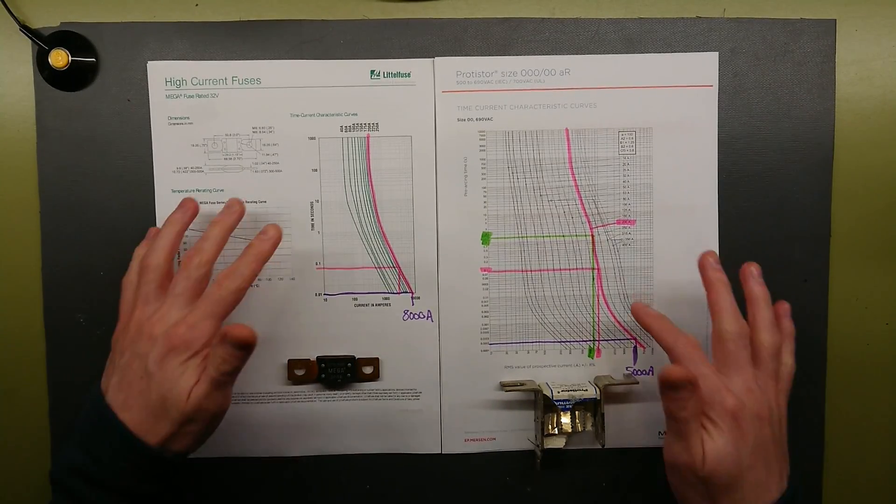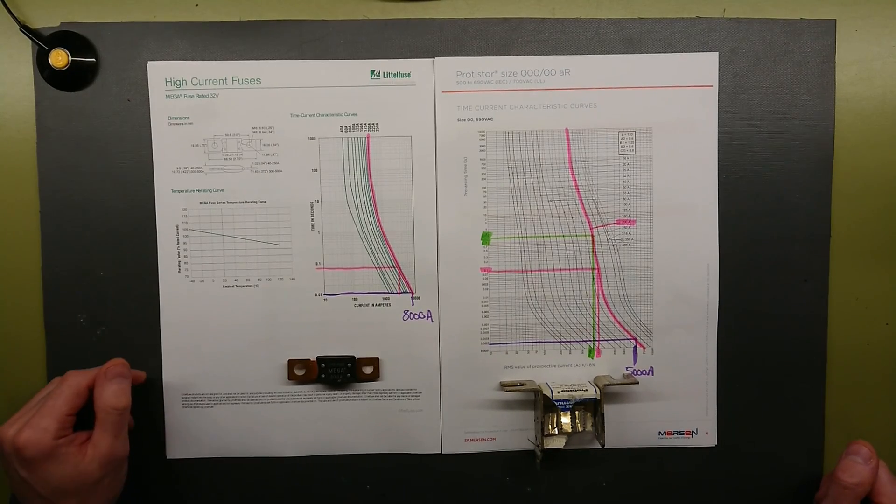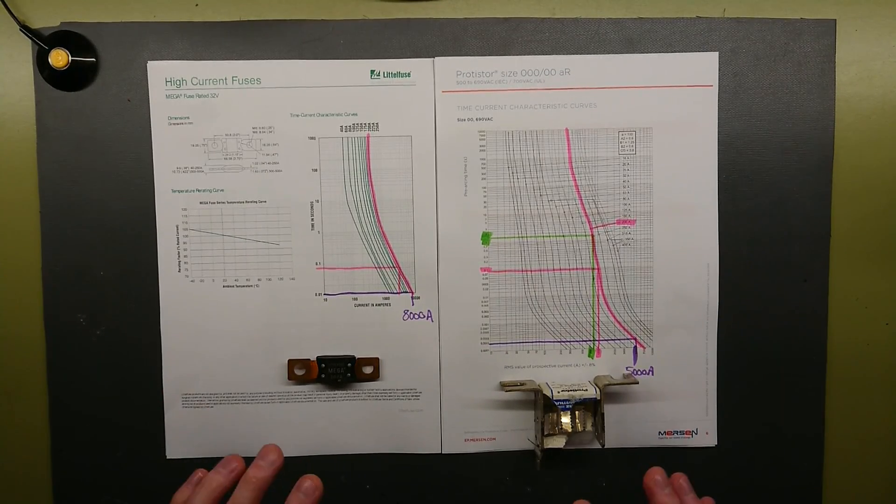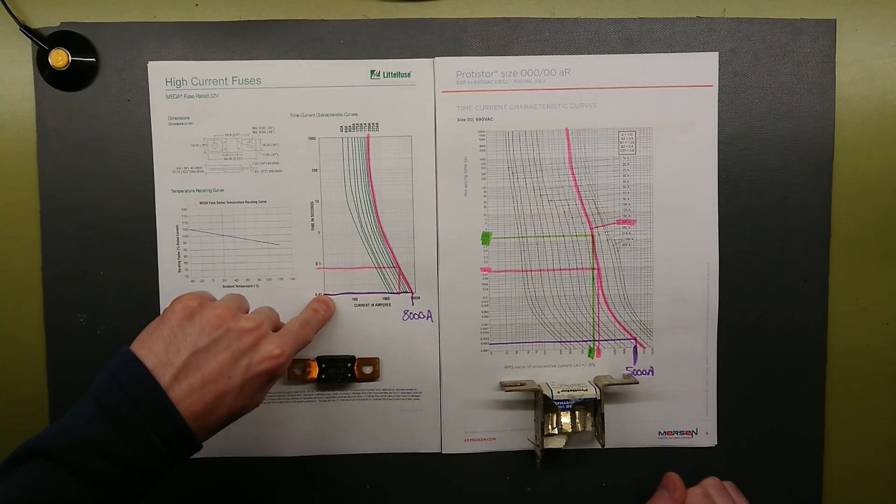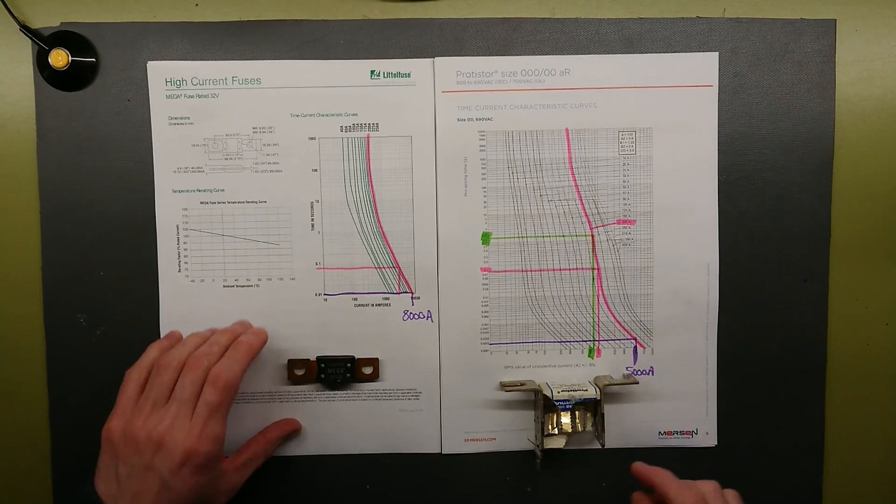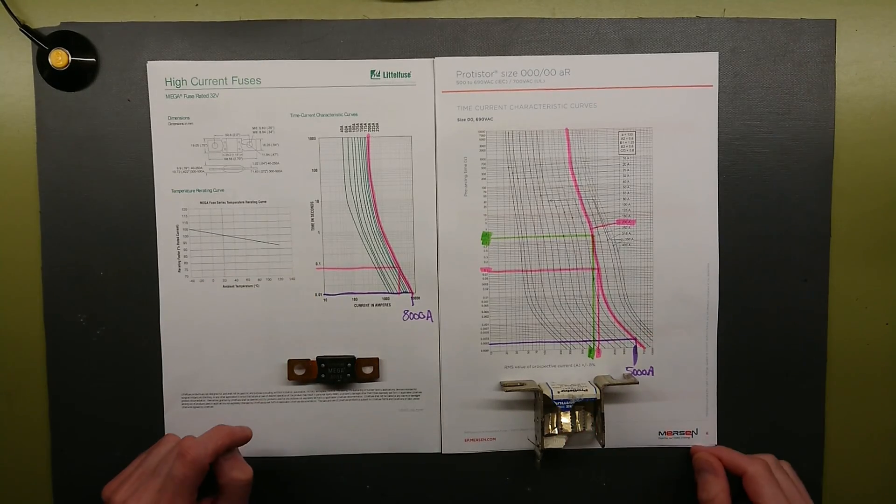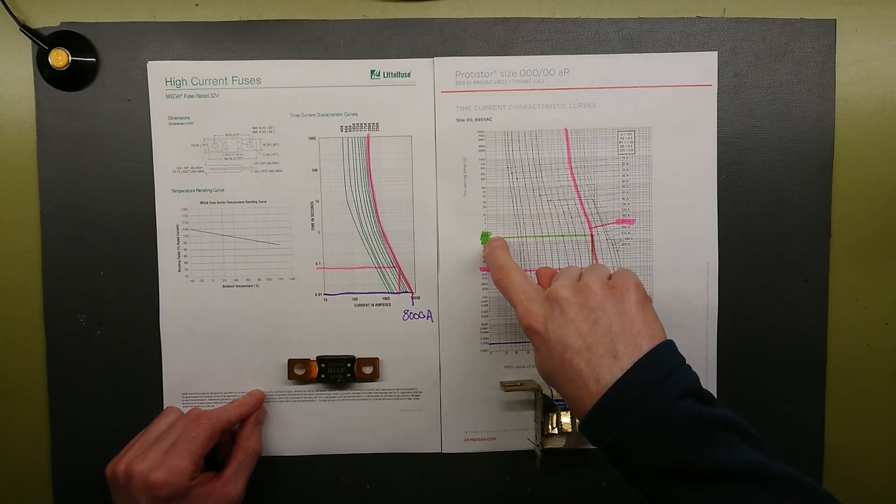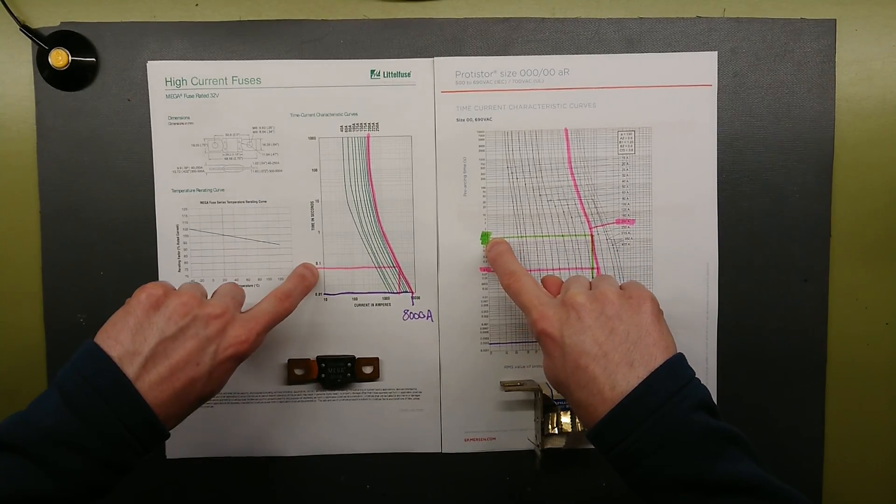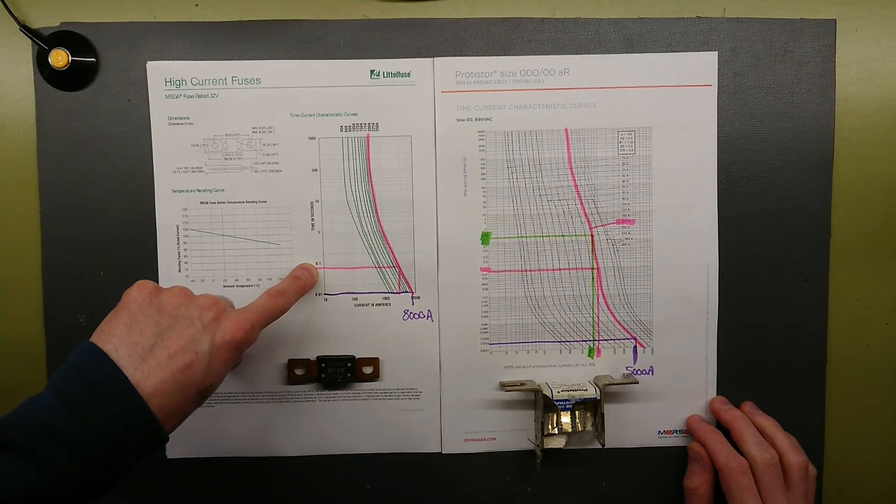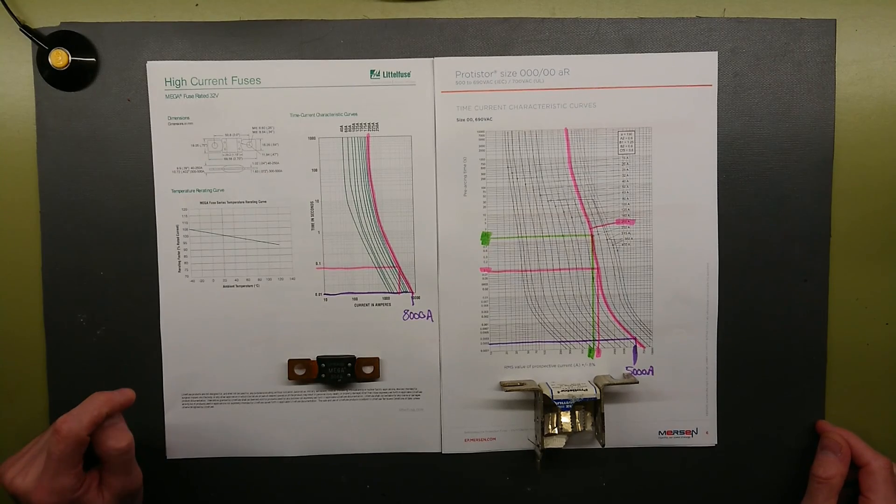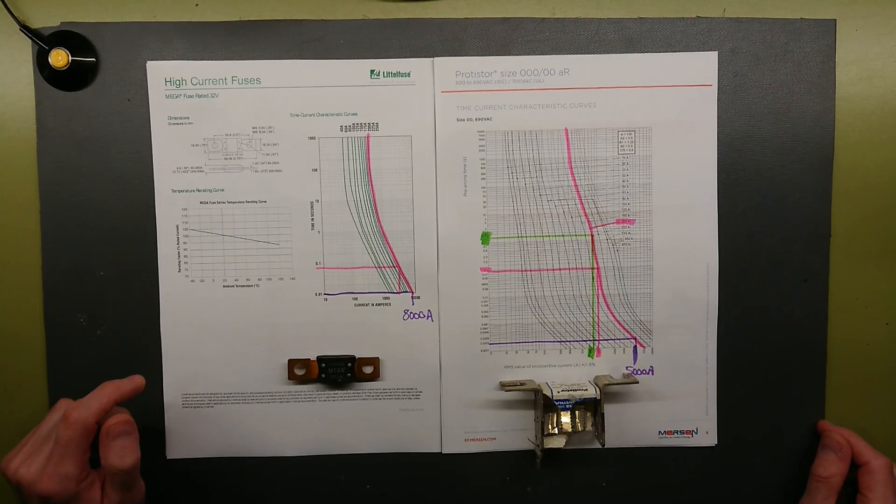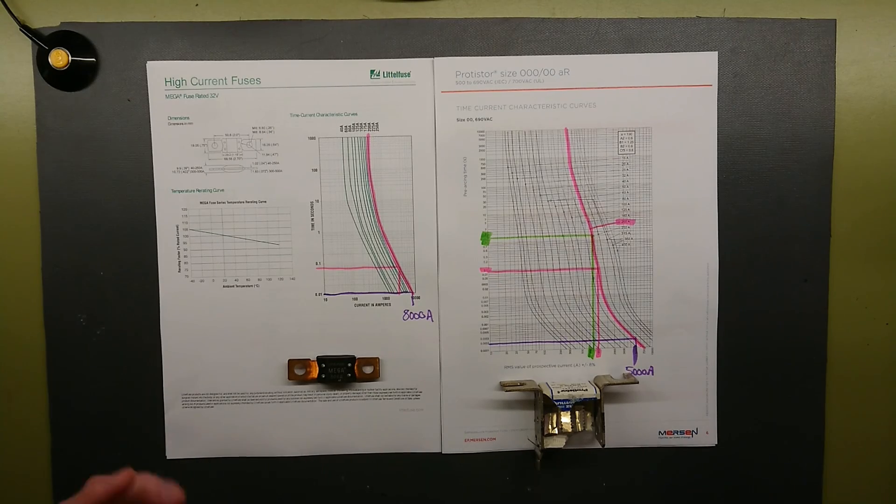I marked up some parts of the characteristic curves here. If we look at 4 times the current that these are rated for, 1200 amperes for the 300 unit and 800 amperes for the 200 ampere unit. This would melt out at 1.5 seconds where this would melt at 0.08 seconds or 80 milliseconds.